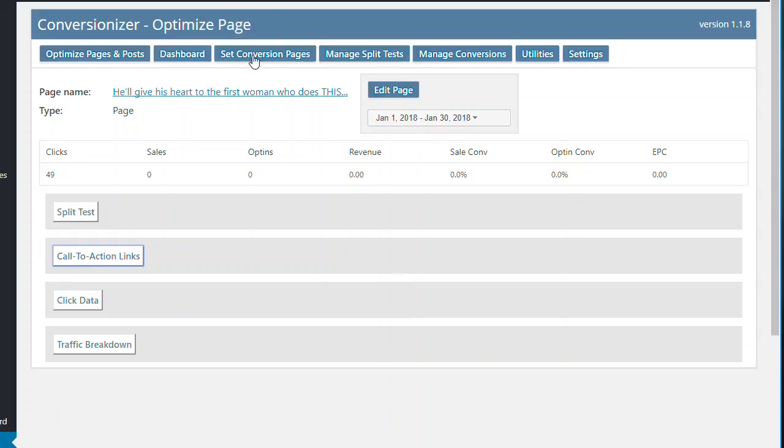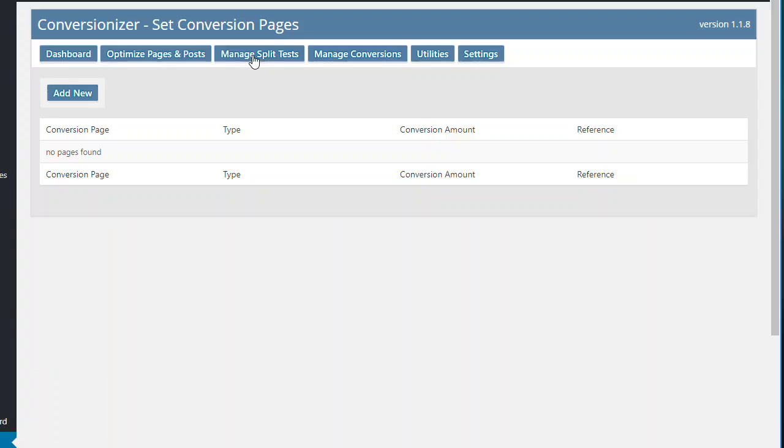So we can set up conversion pages. So if you're running a site where you're selling digital products, for example, and on here you can say for anybody that goes to this particular site page register a conversion for this amount. That's that's thing now it integrates with